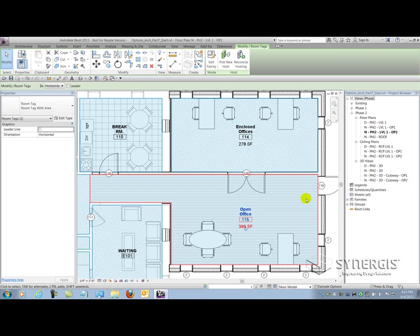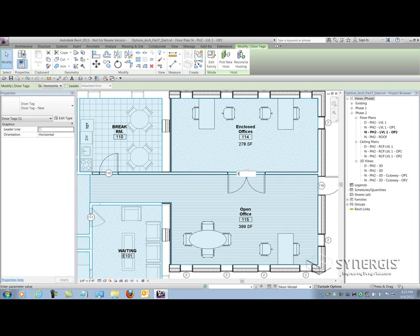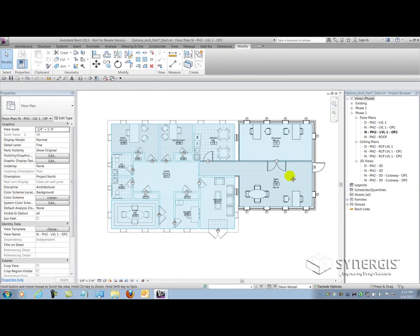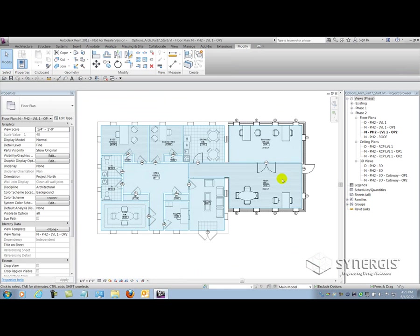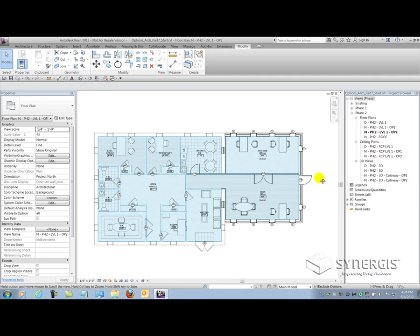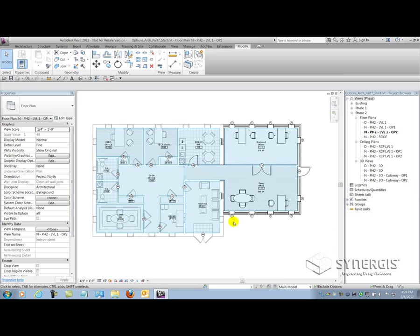Likewise with my doors, this will be door 114 here. And there you have it. So documenting, not a big deal in this case to inform the owner or the customer of what's happening in this particular option. Now I can continue on doing this for all my views, but let's say I want to cut a section now through this view to kind of show the owner what's going on or maybe get numbers for pricing from the contractor.